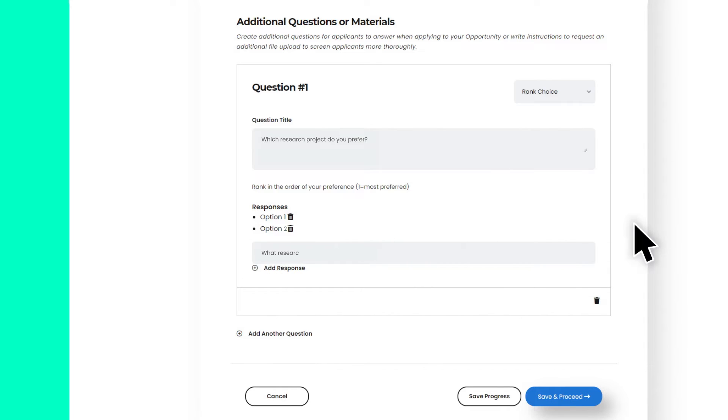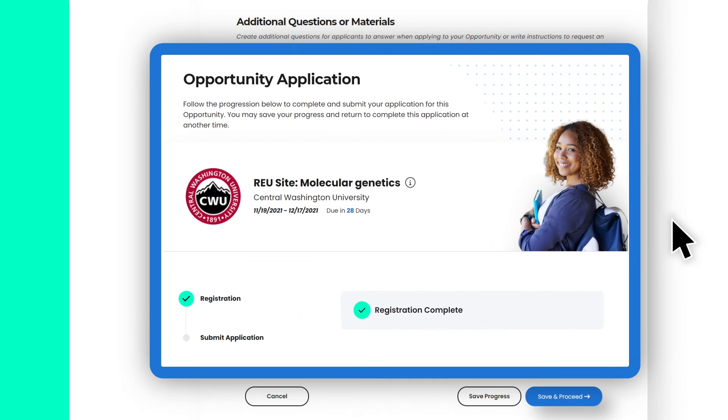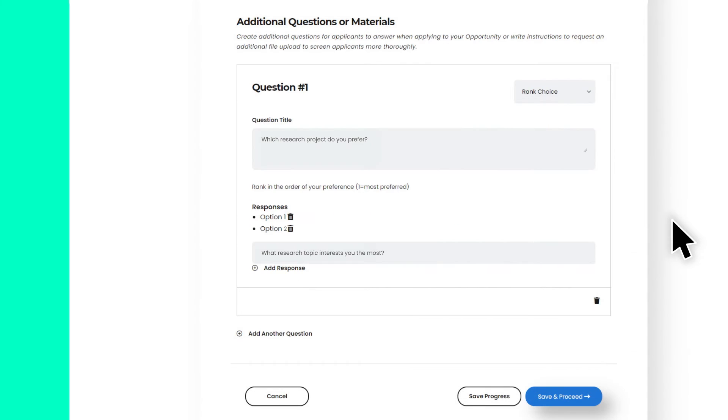Applicants will experience these additional requirements in a seamless way. For example, this is an opportunity that requires a personal statement, transcripts, and has some additional questions. If the opportunity has no additional requirements, then applicants will just need to fill out the registration form and submit to apply to it.